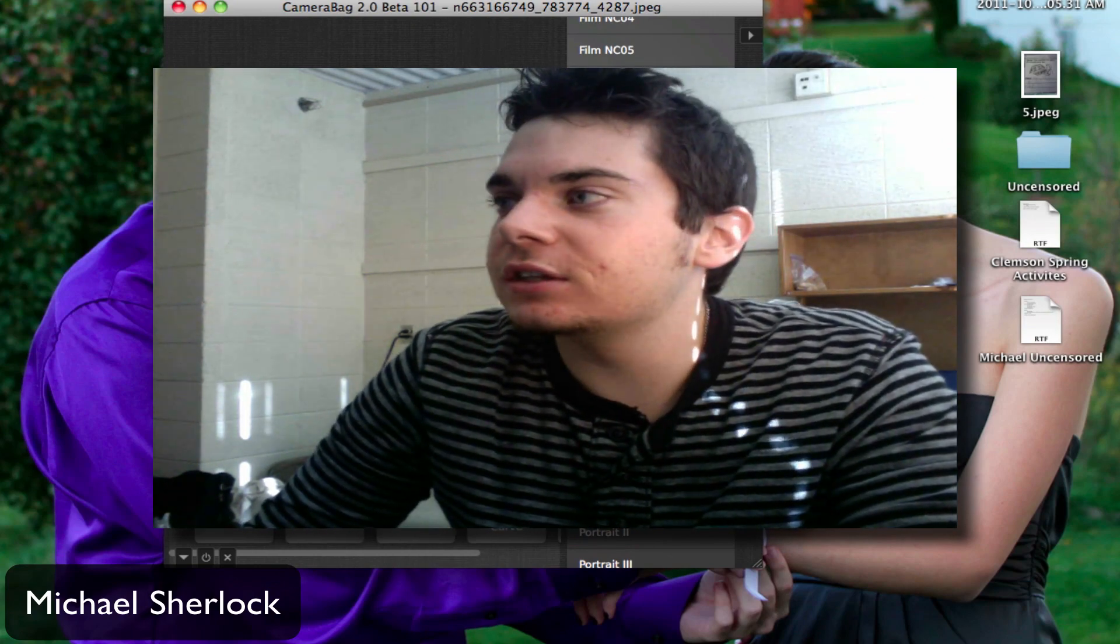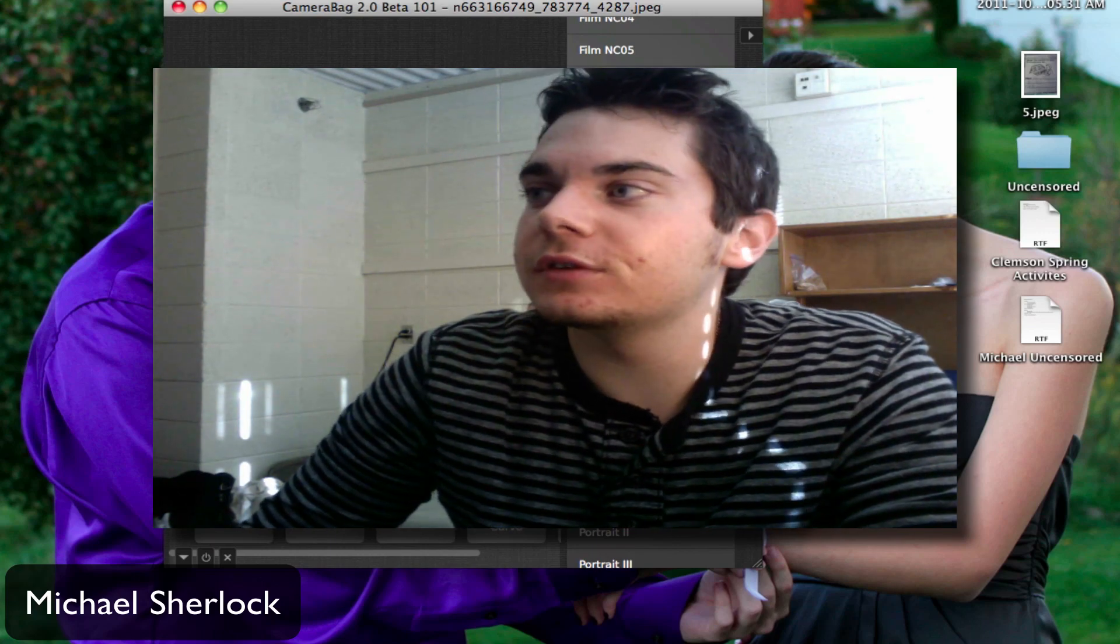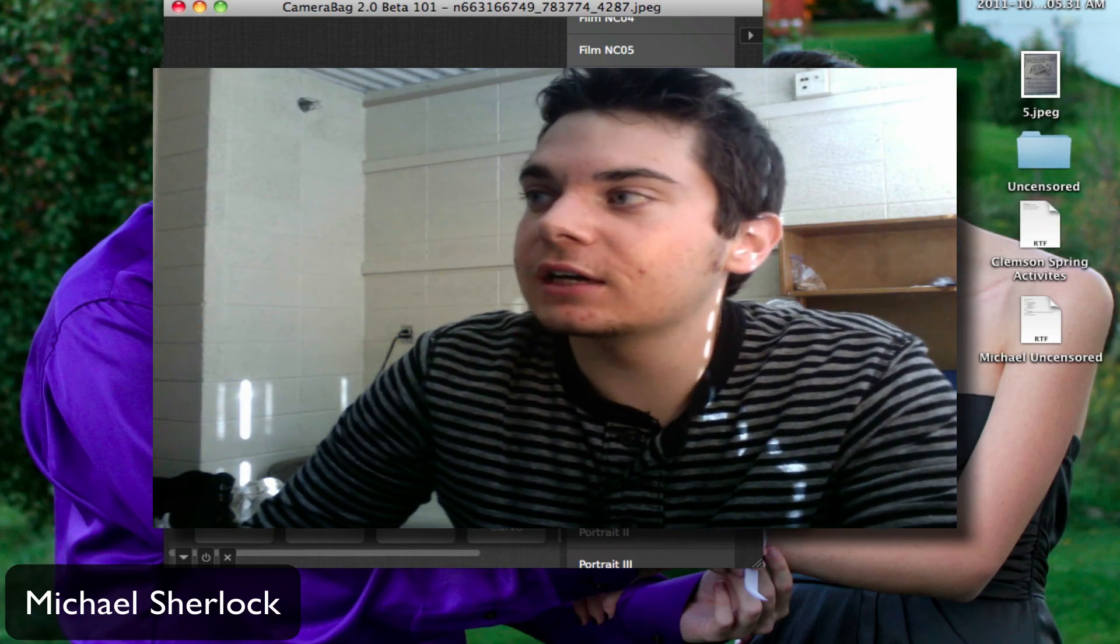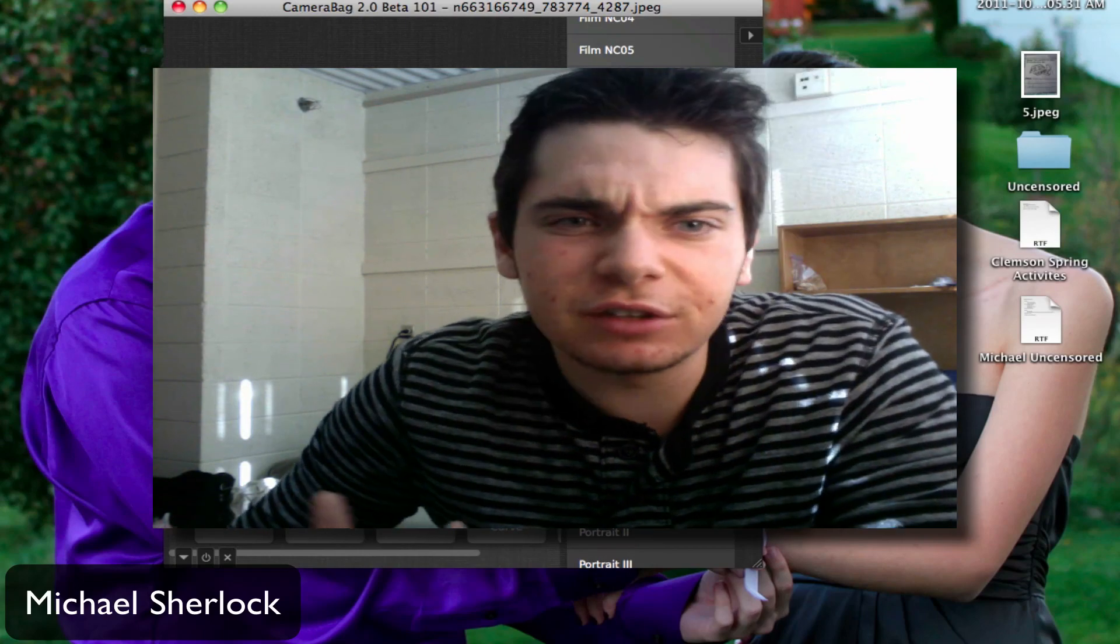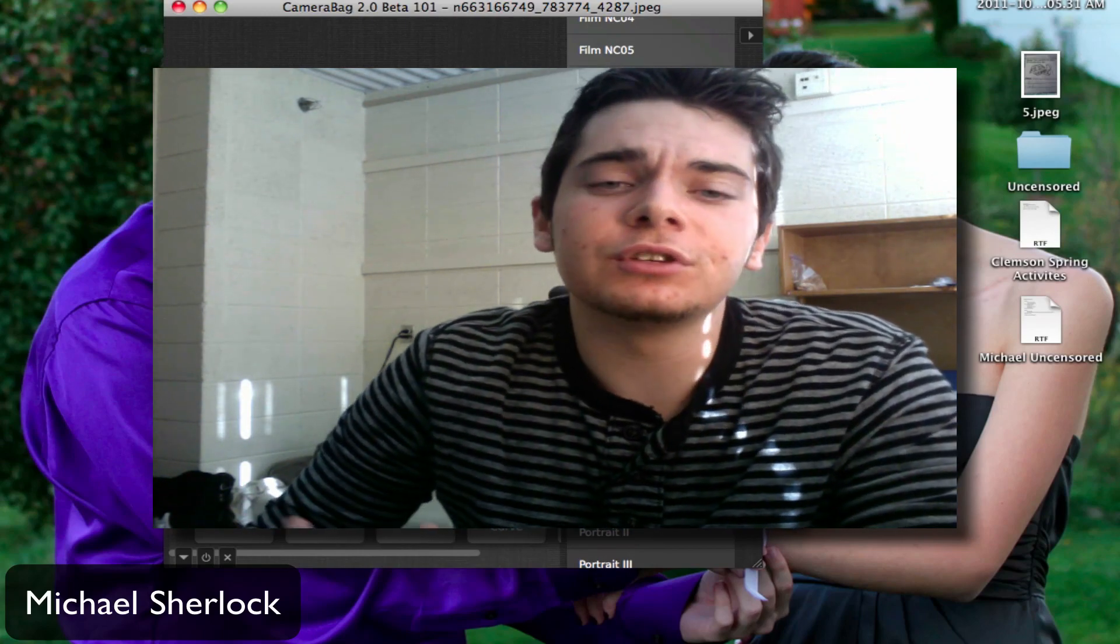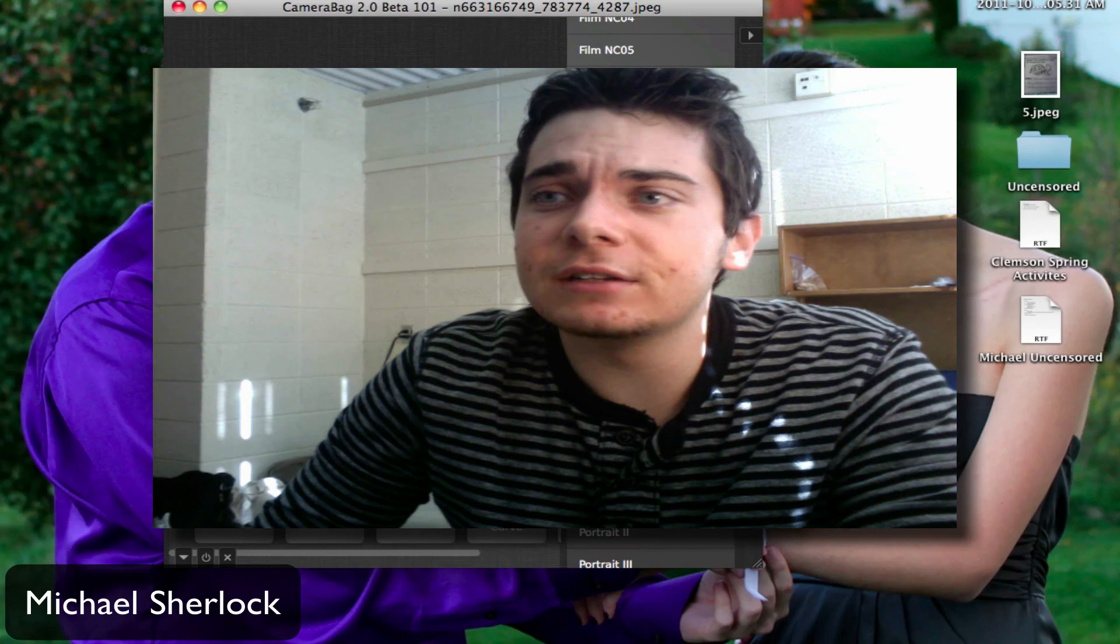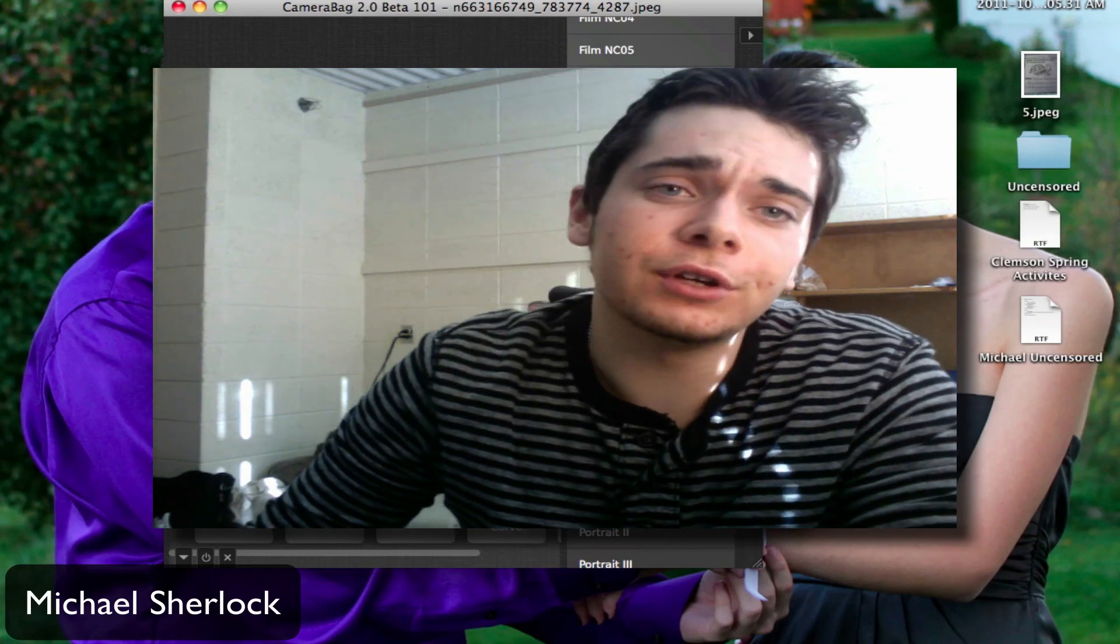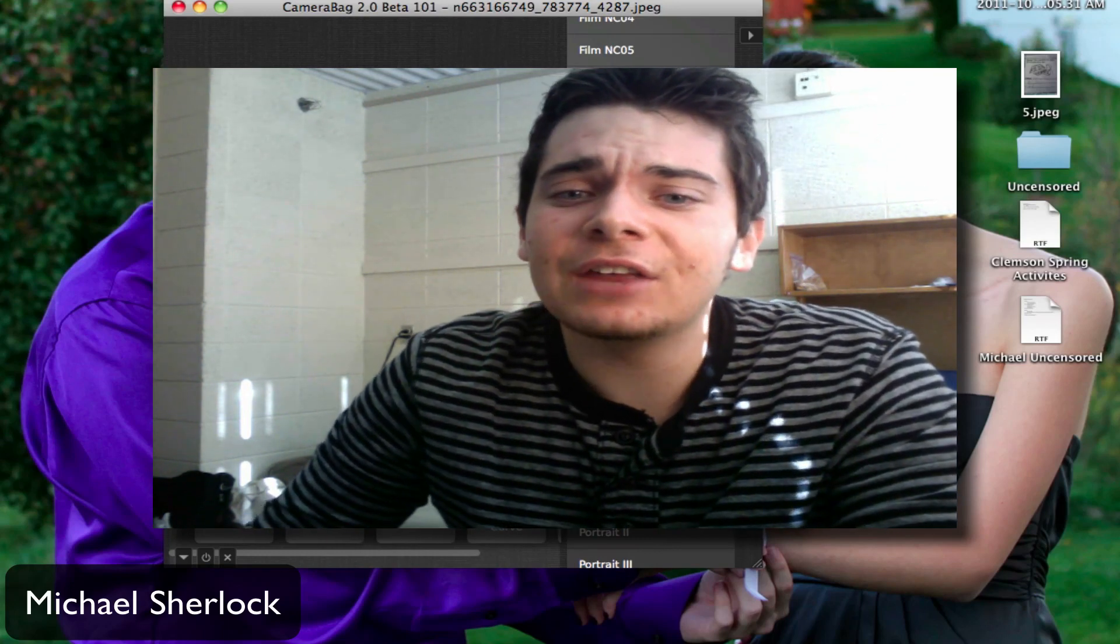Again, you can get this on the Camerabag website, nevercenter.com/camerabag. I'll have a link for you, of course. Again, this is the beta. You can get the current version for $19 and I'll give you a free upgrade to Camerabag 2.0.